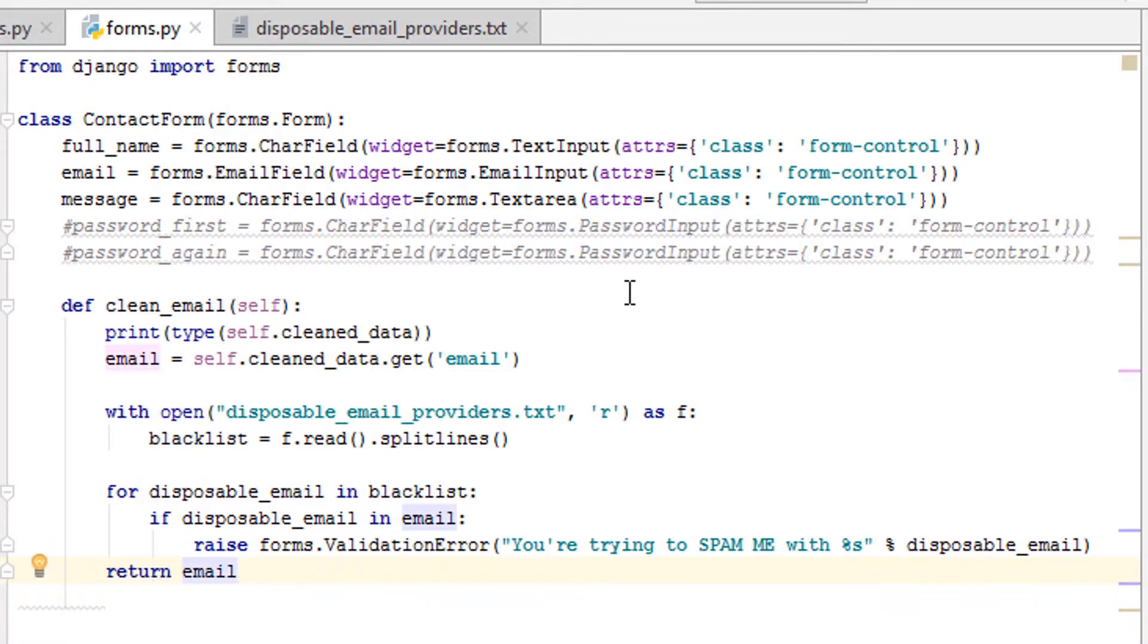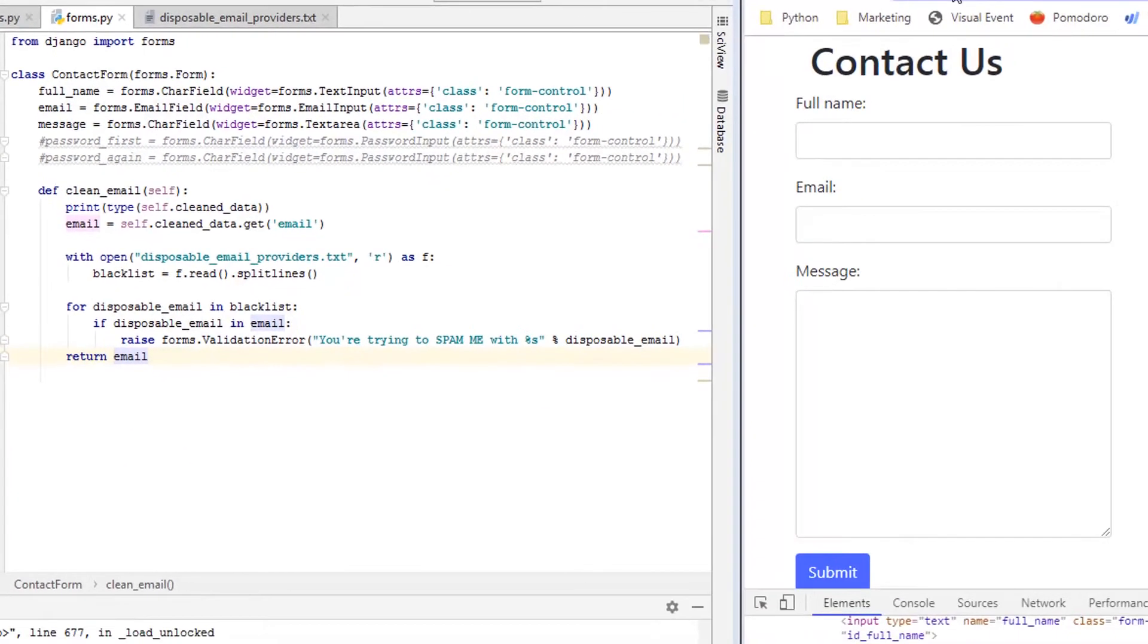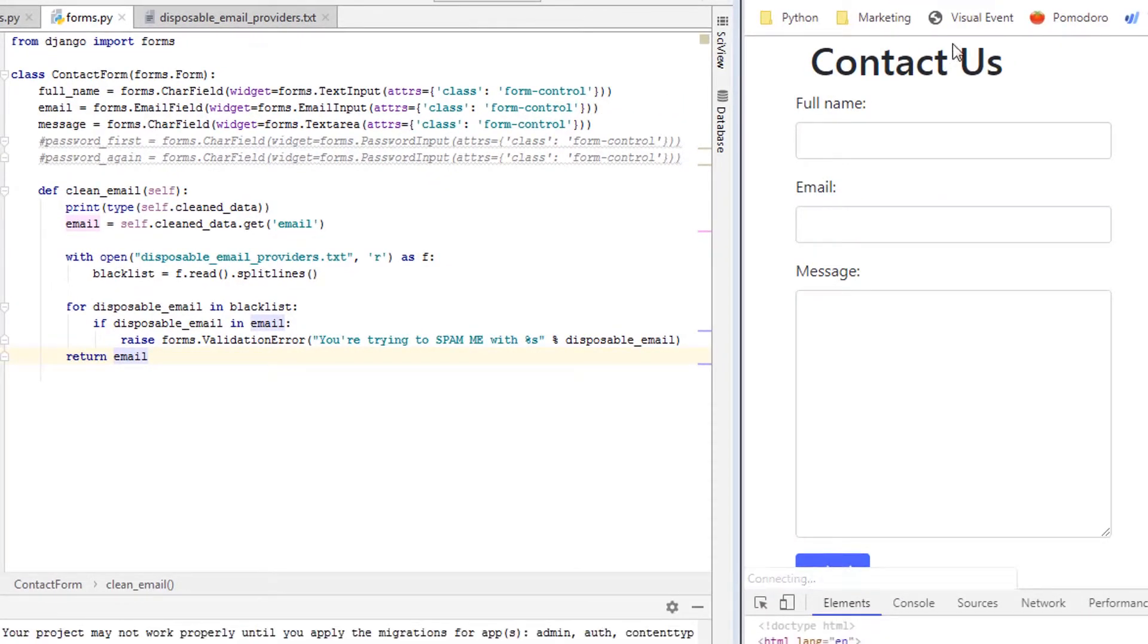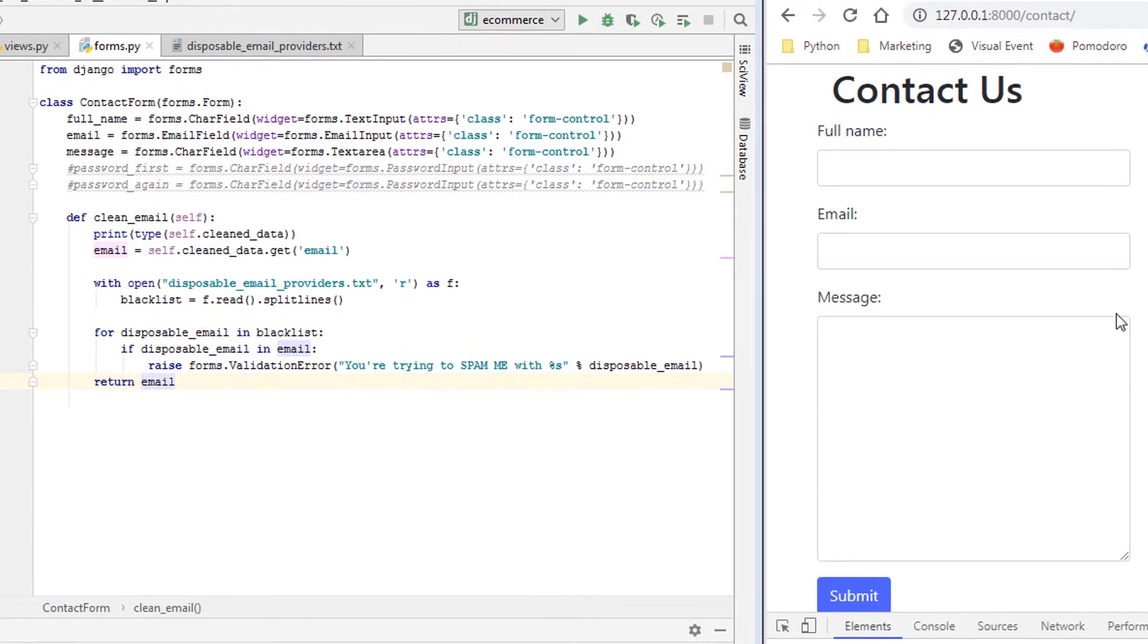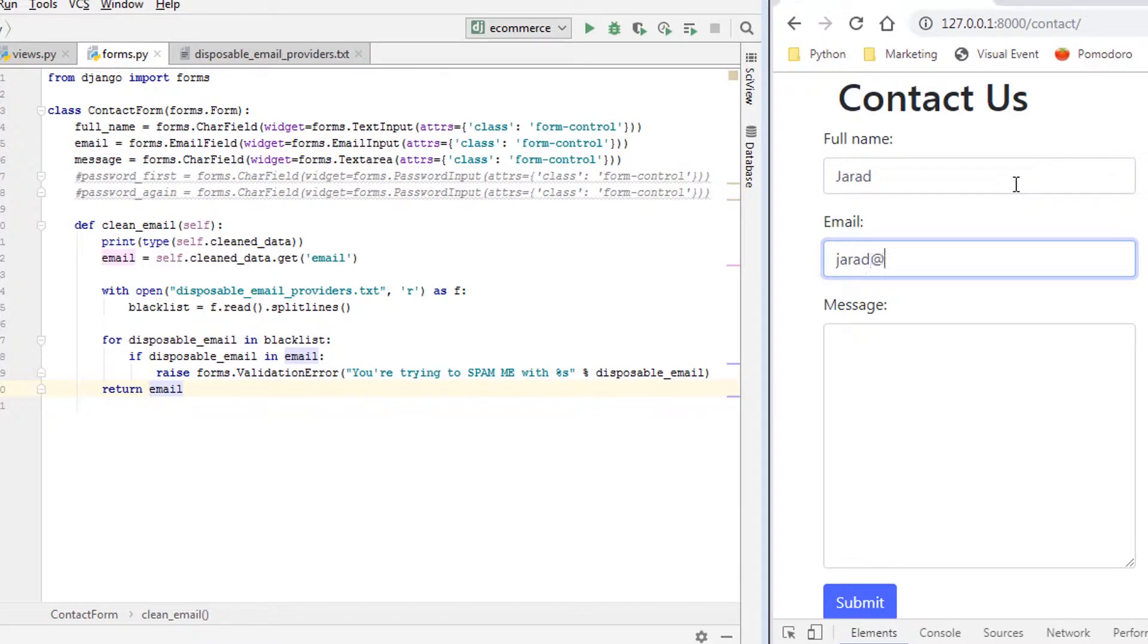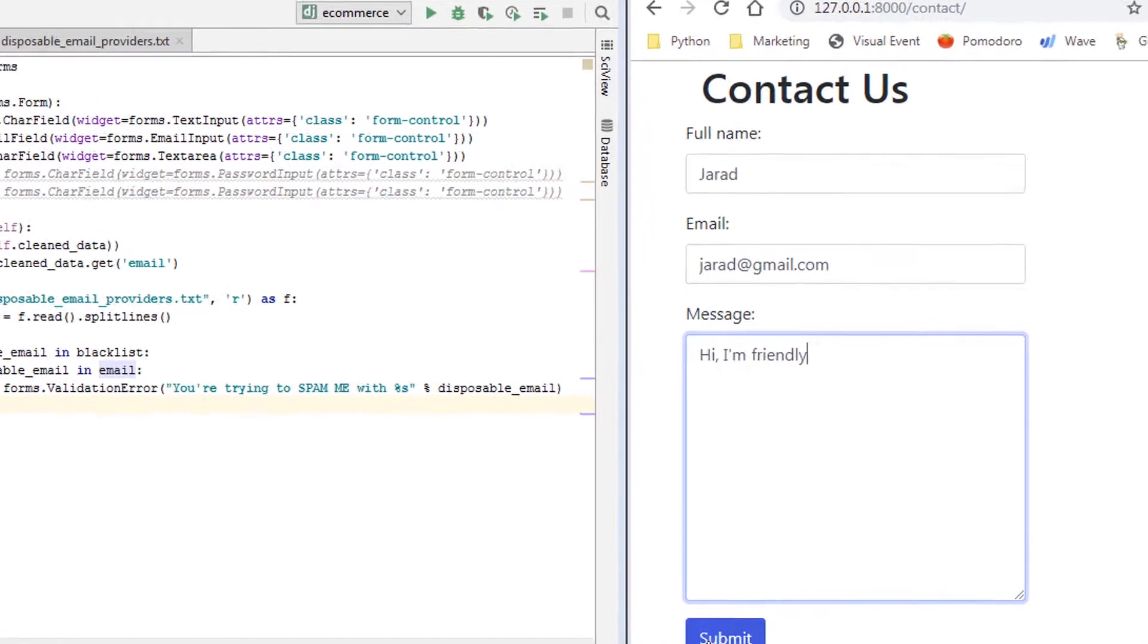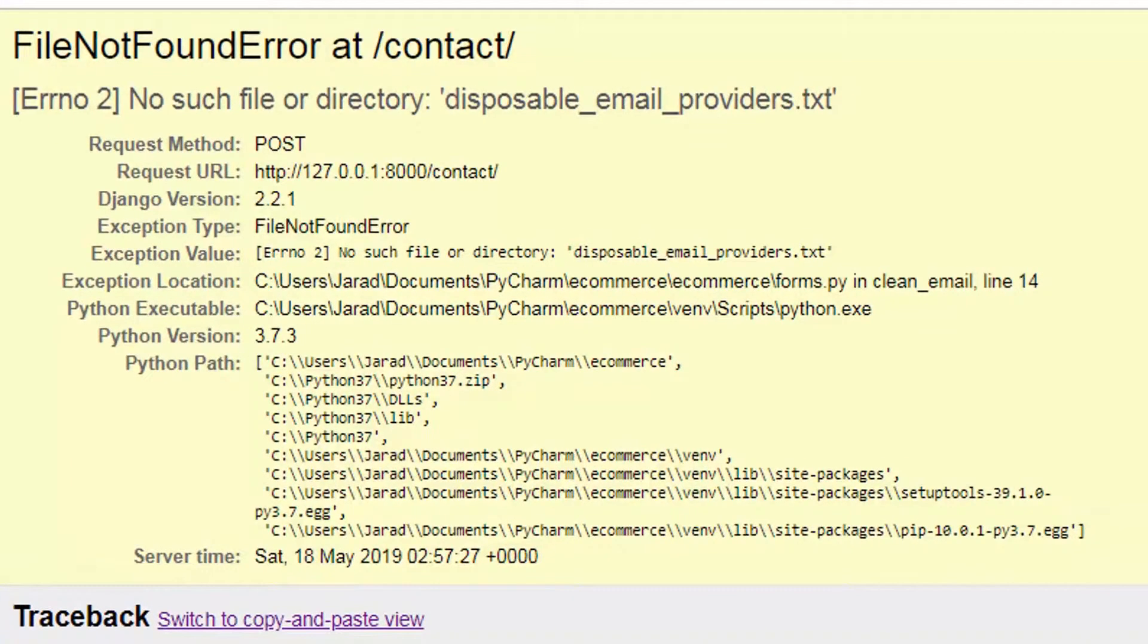All right, now let's see what this looks like. Let's go here, let's refresh this page, and let's see what a successful form looks like. So Jared, jared@gmail.com, hi I'm friendly, submit.